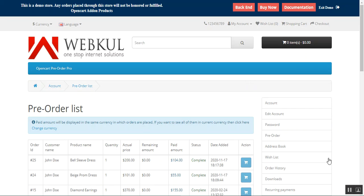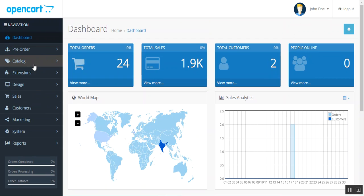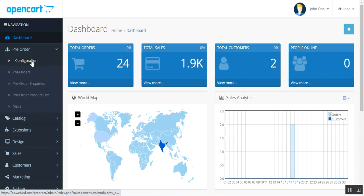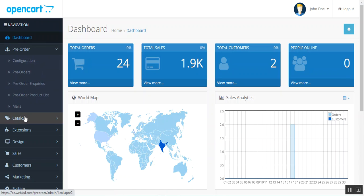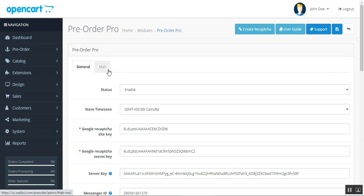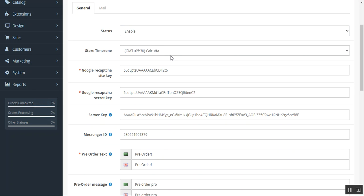Now let's hop into the admin backend panel. I'm logged into the OpenCart platform-based web store backend. After successful installation of this plugin, you'll have a Pre-Order submenu option with items for Configuration, checking Pre-Orders, Pre-Order Inquiries, Pre-Order Product List, and Mails. Let's go to Configuration first to see the initial setup. We're on the Pre-Order Pro General tab, and there's also a Mail tab.